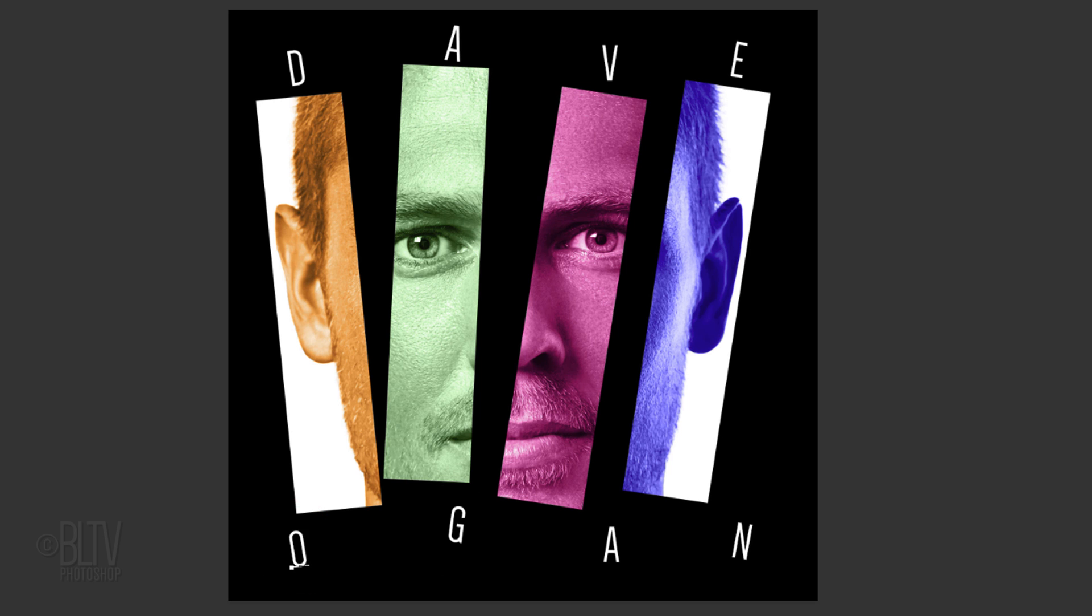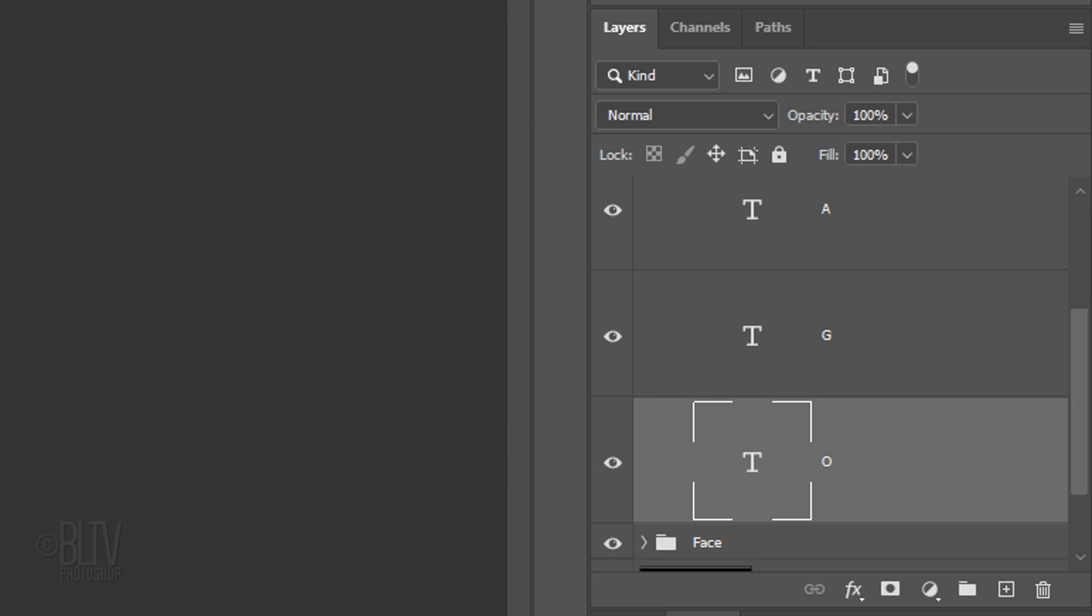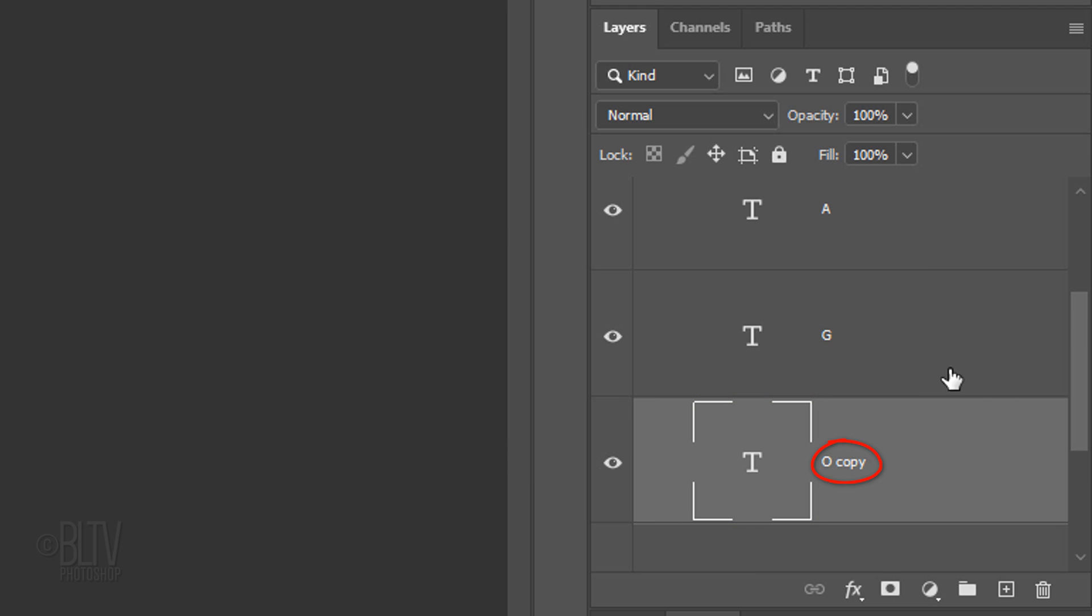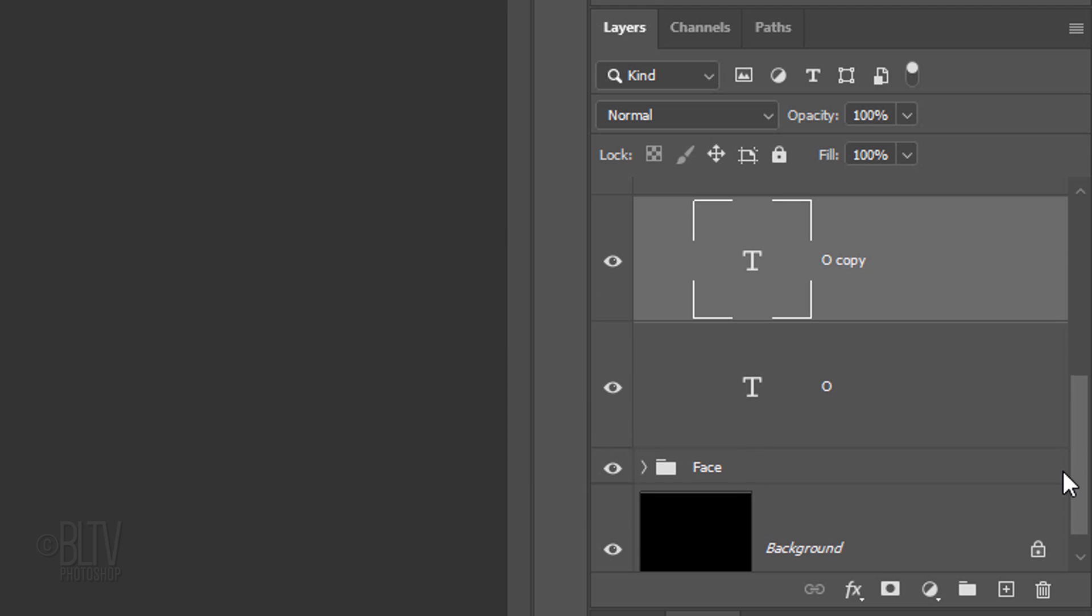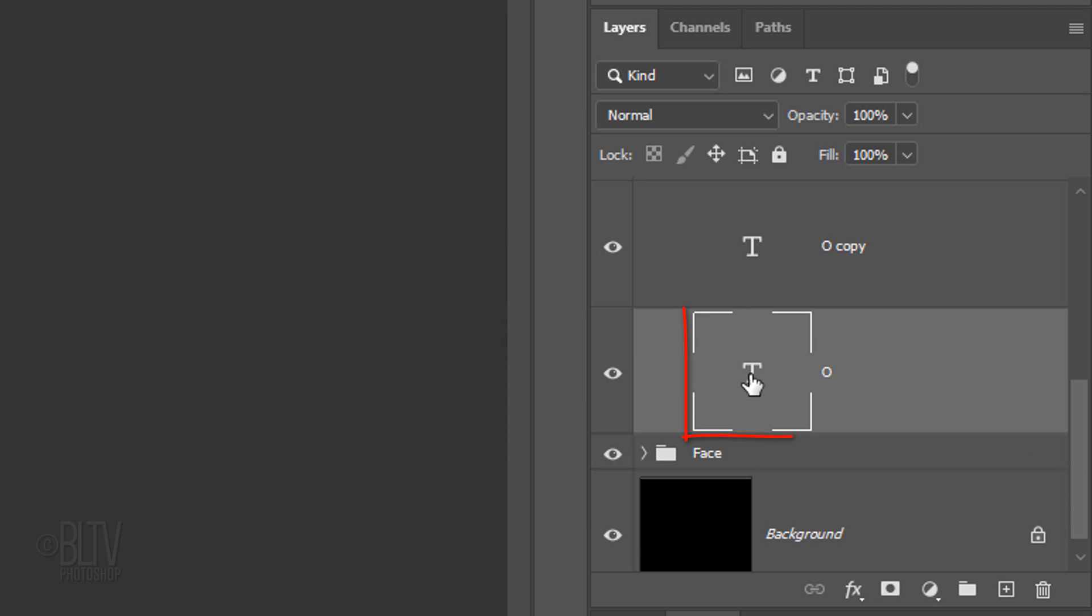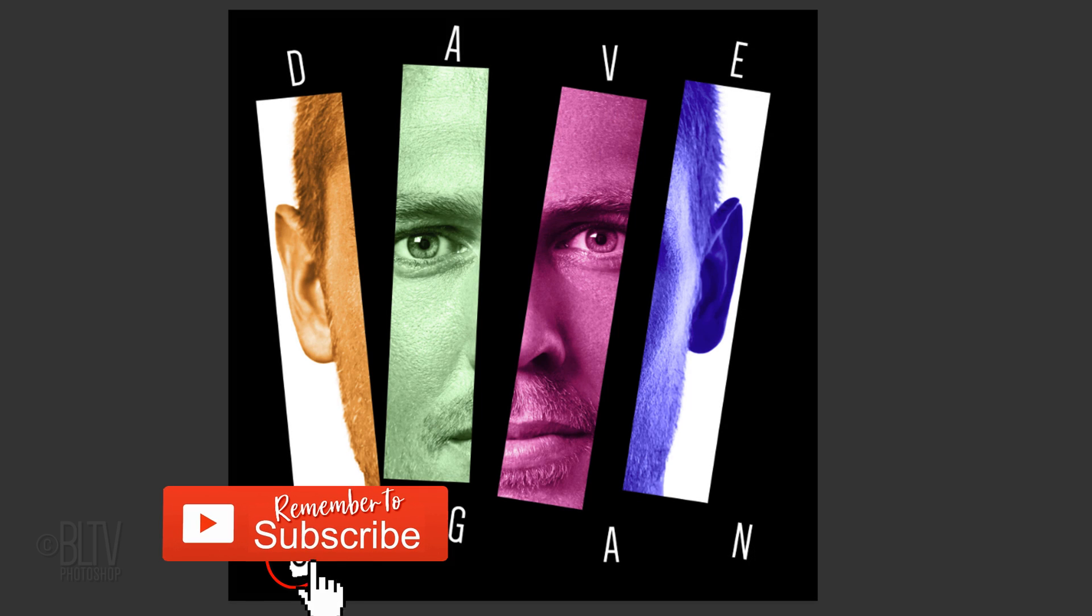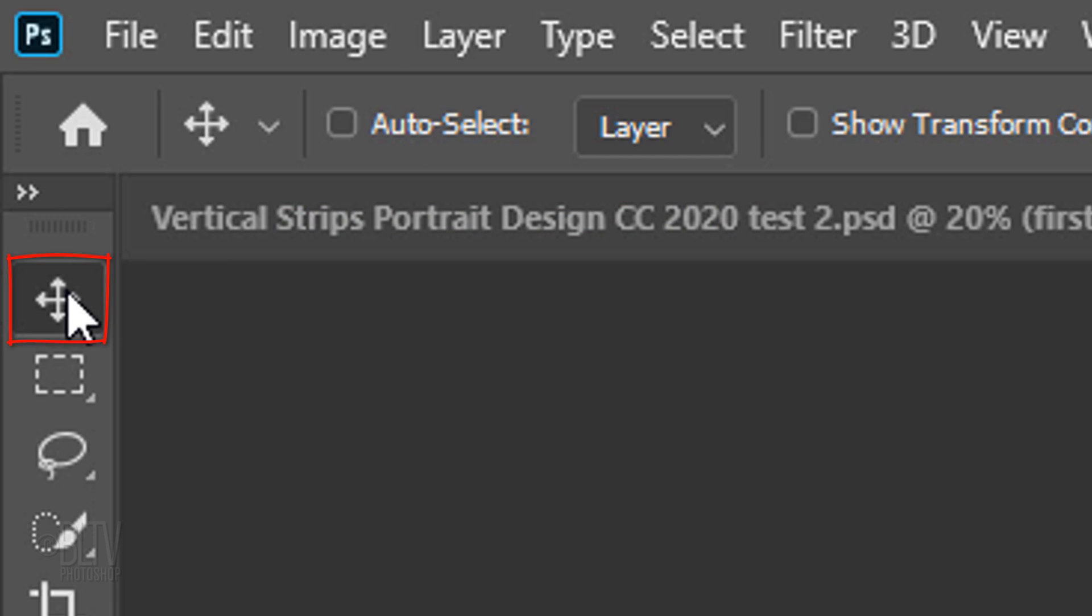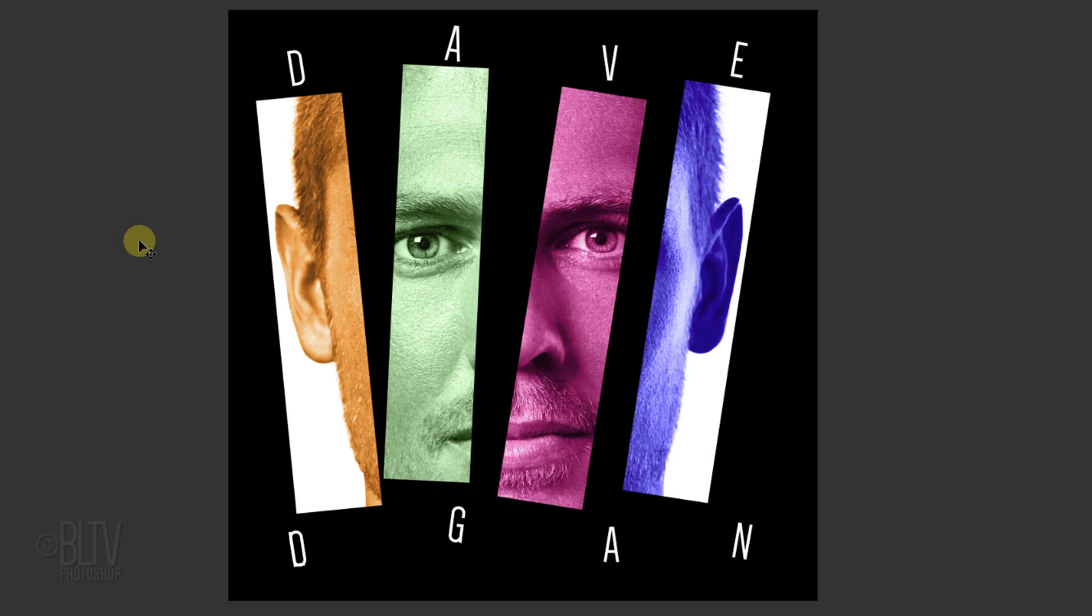If your bottom word has more characters than the top word, make a copy of the last character you typed and repeat the steps. Then position and rotate each letter to your liking.